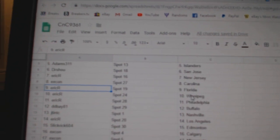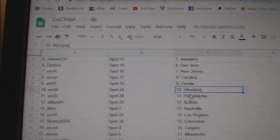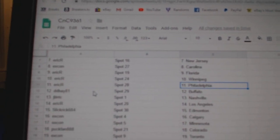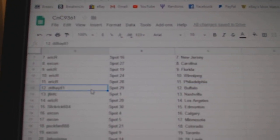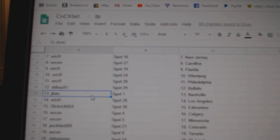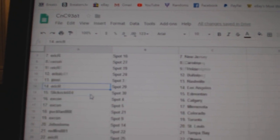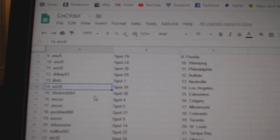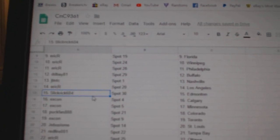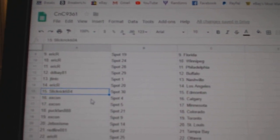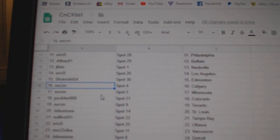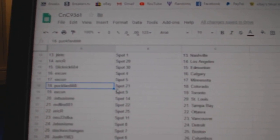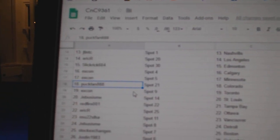Eric R's got Florida, Winnipeg, Philly, Dede Bay's got Buffalo, JT's got Nashville, Eric's got LA, Slick Rick got Edmonton, XCon Calgary, Minnesota.